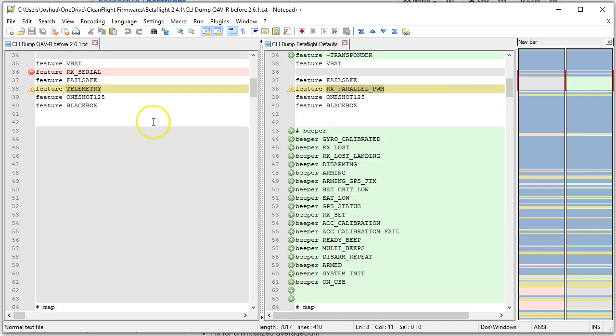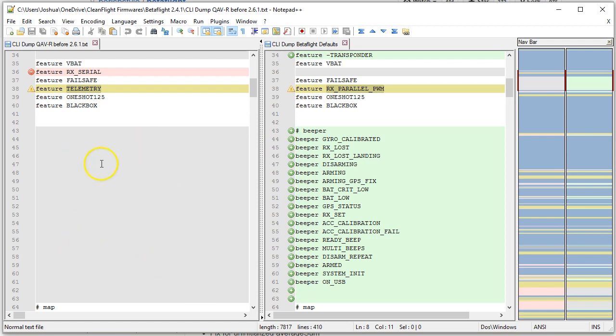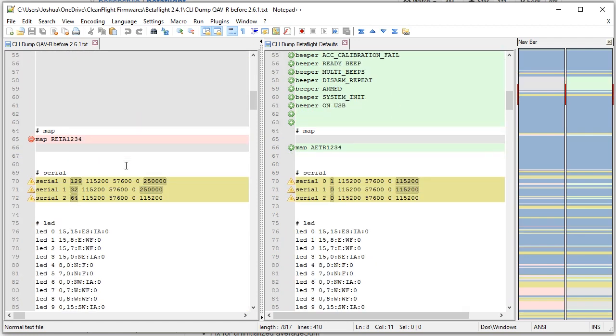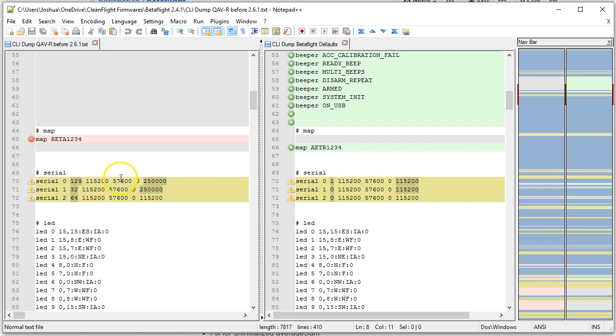And I can go through, so for example, I can see here that the beeper entries are new, right? They're not present here on the left. The map line is different. The serial lines are different. I can change those. And notice that it's highlighting exactly what about the line is different.